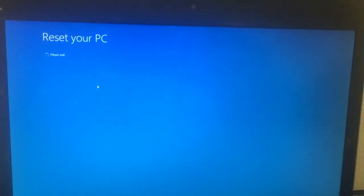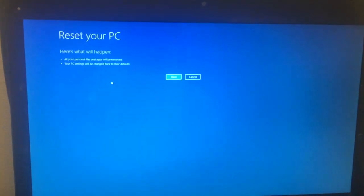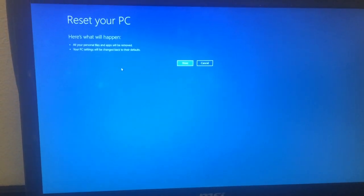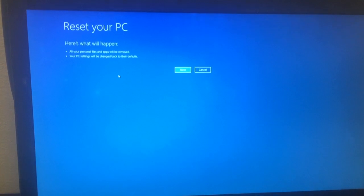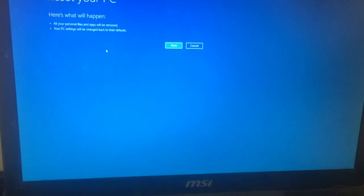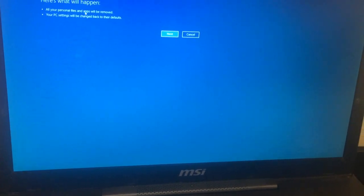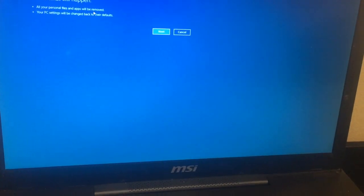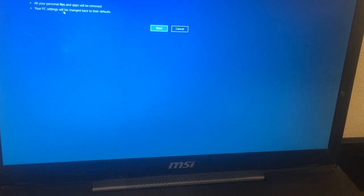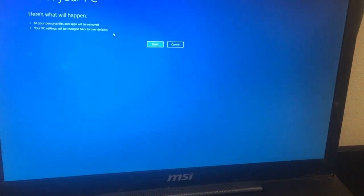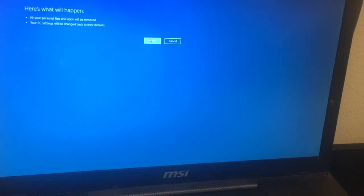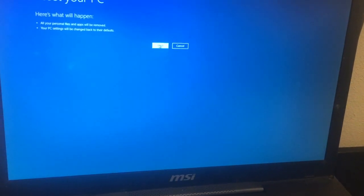It says what will happen: all your personal files will be removed and your PC settings will be changed back to their defaults. Yes, that's what we want — click Next.